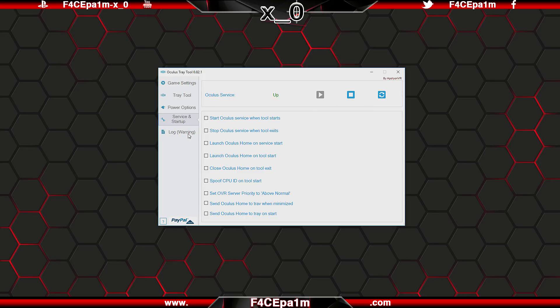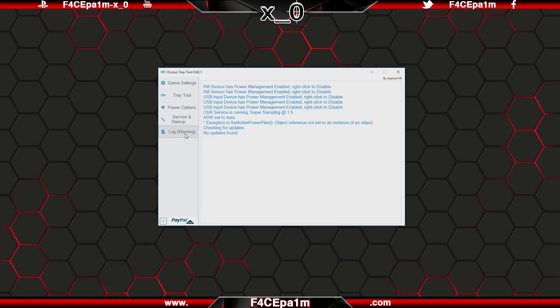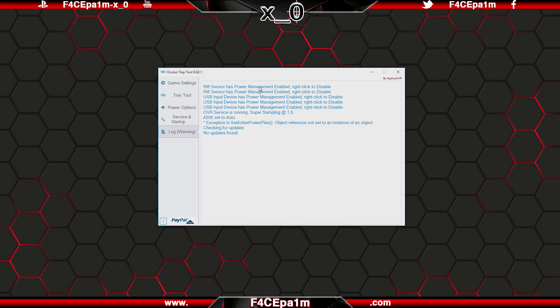And the Log Error tab gives you a whole lot of info on how the startup process and stuff like that went, as well as some options to right click and change certain settings directly from here.